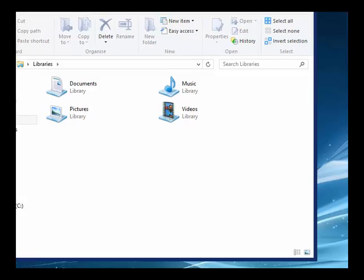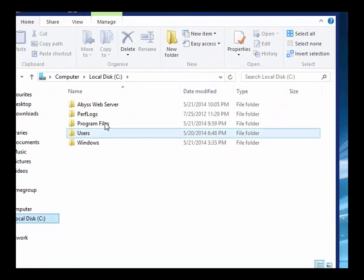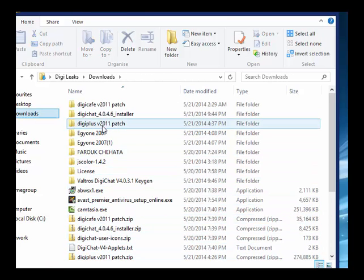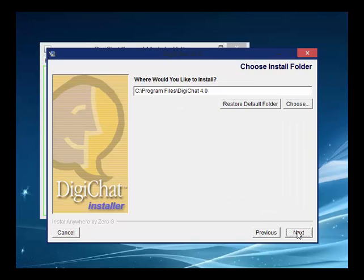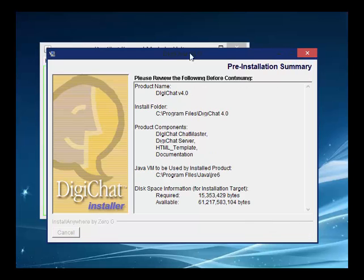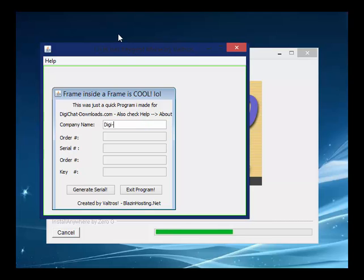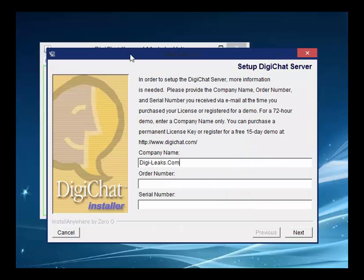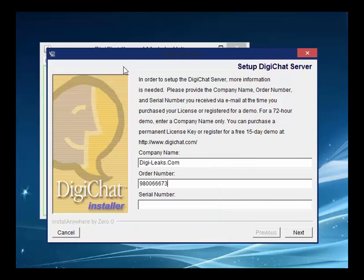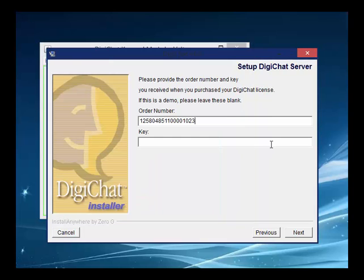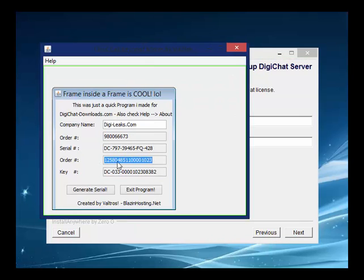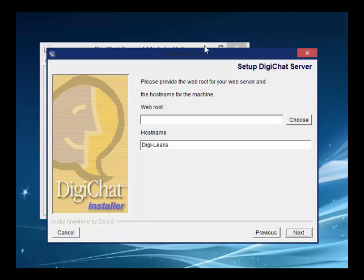Let's get our DigiChat Keygen out. Go to your Downloads folder. If you have a DigiChat Keygen, open it and generate a license code for you. Click through Next several times, generate the license, copy that information, then continue clicking Next until done. Close out the Keygen.